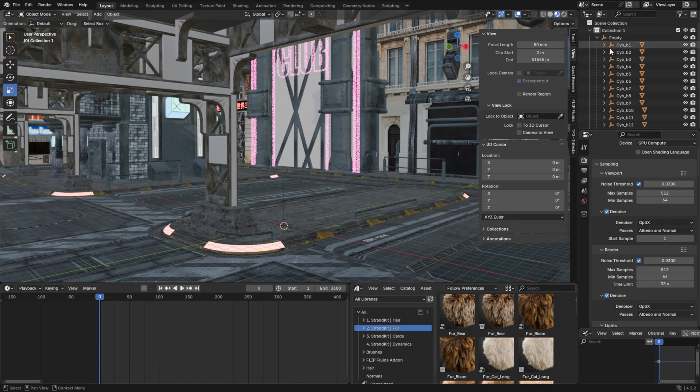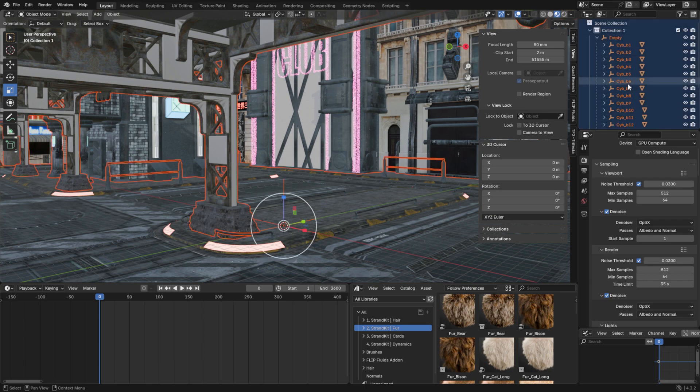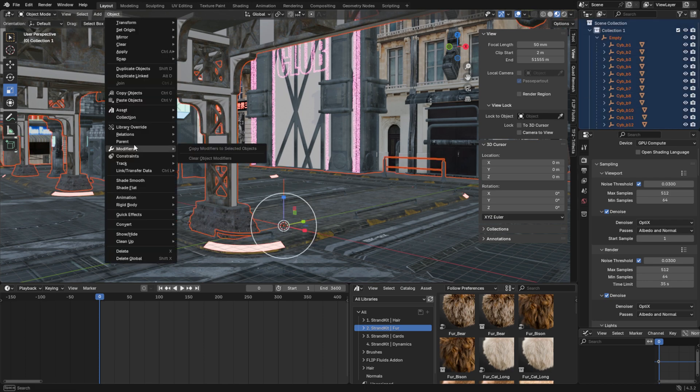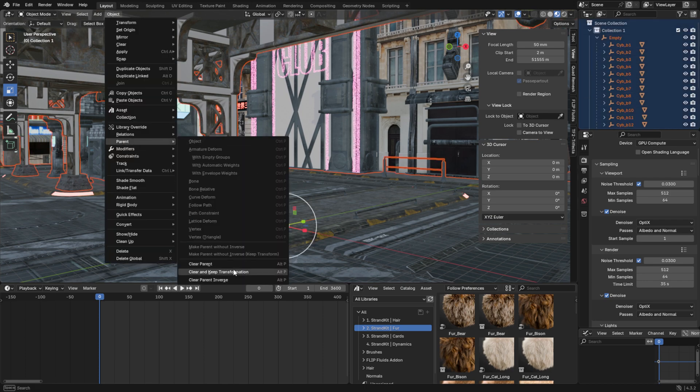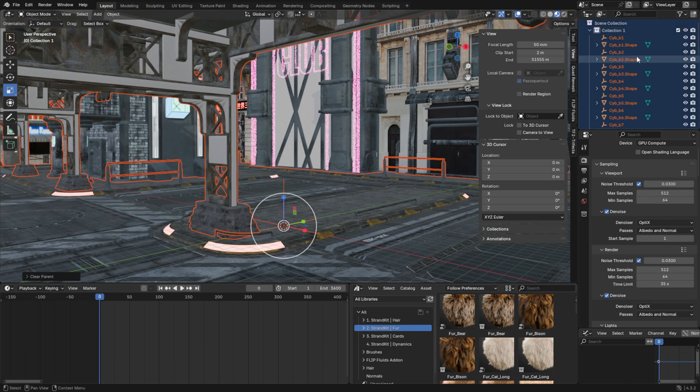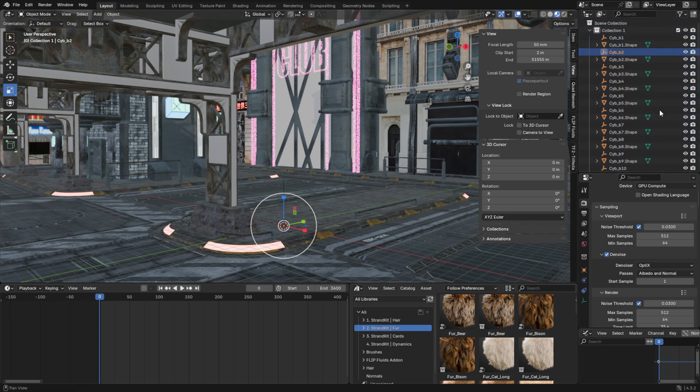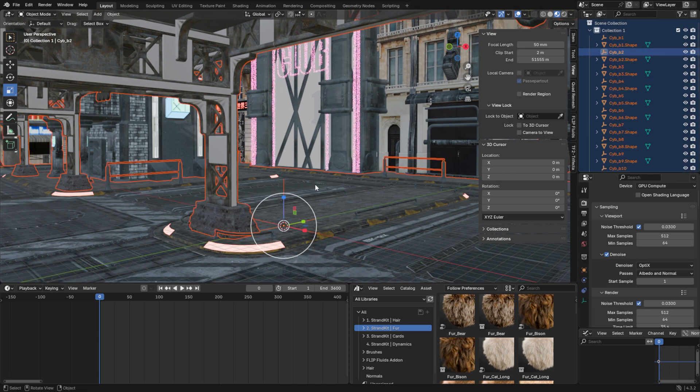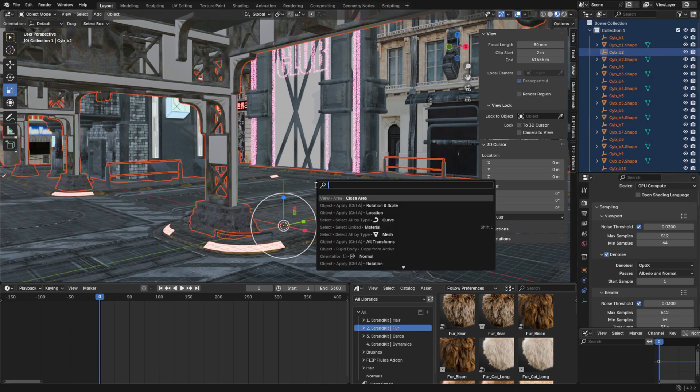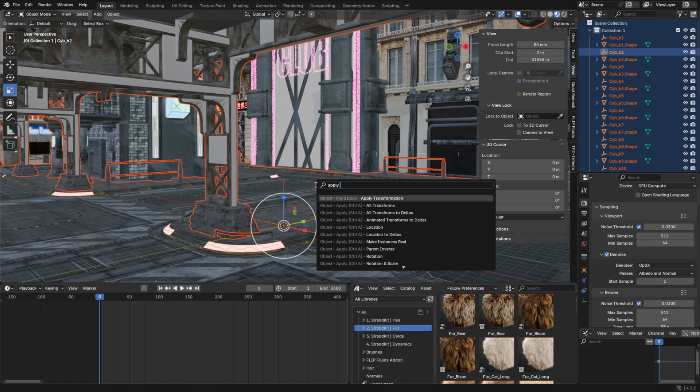Now unparent everything from the empty we just created. Apply Rotation and Scale, and run that command to finalize the transformation.